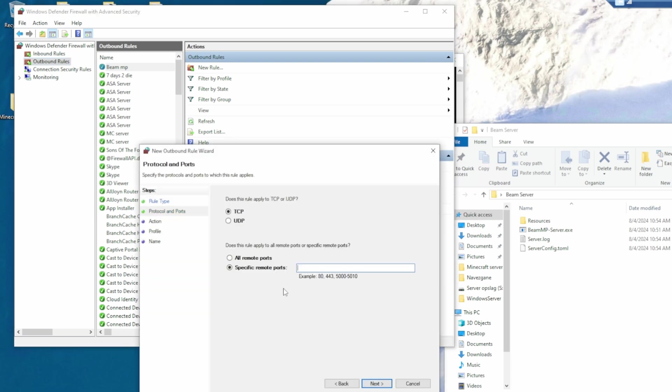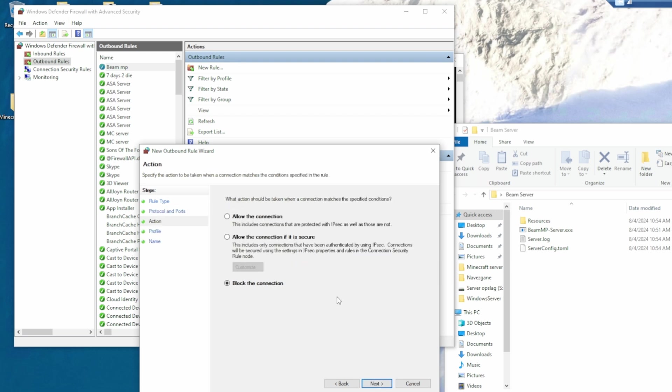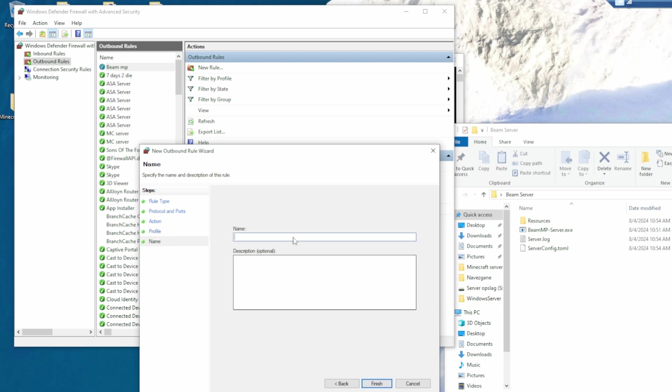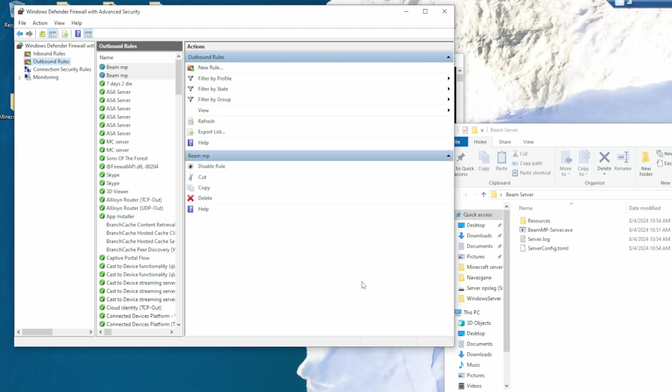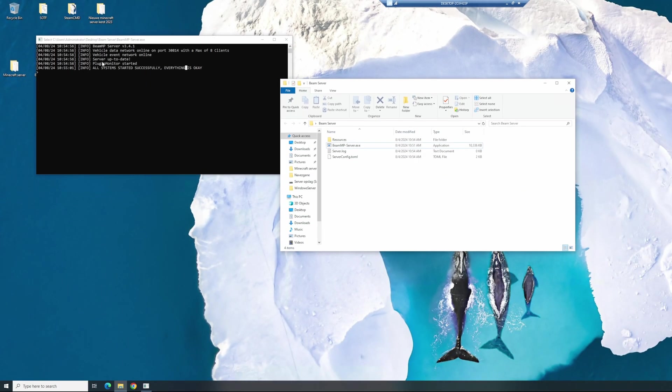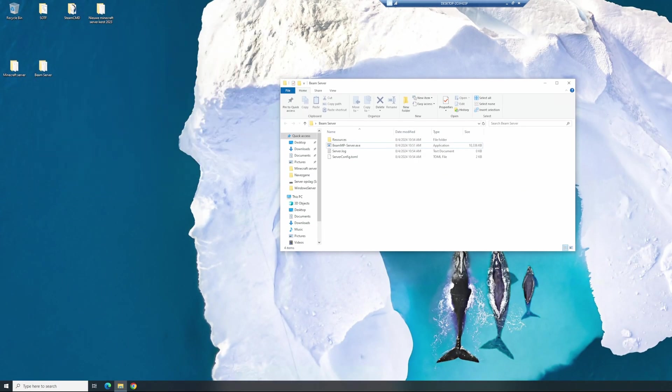And for the last time, port, next, UDP, paste down. Allow the connection, next, all three, next, name BeamMP. Okay, you've actually enabled BeamMP to access the internet through your firewall, so that's great. Close this out and close the final file.